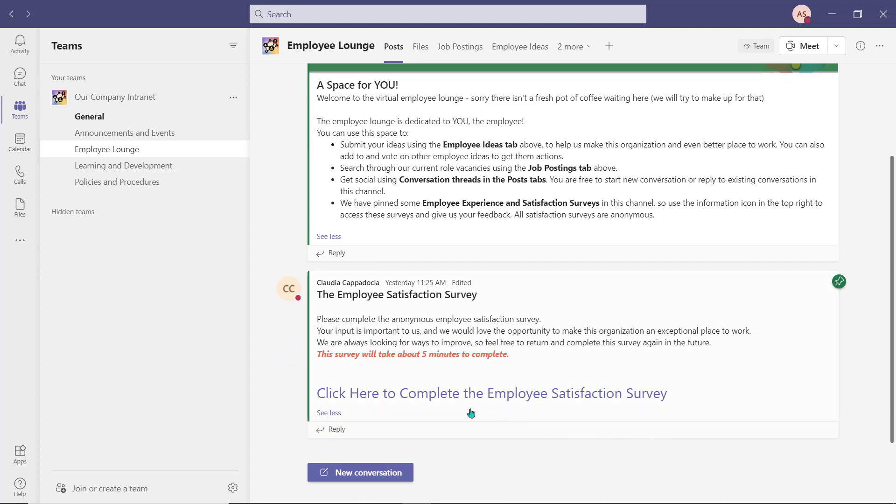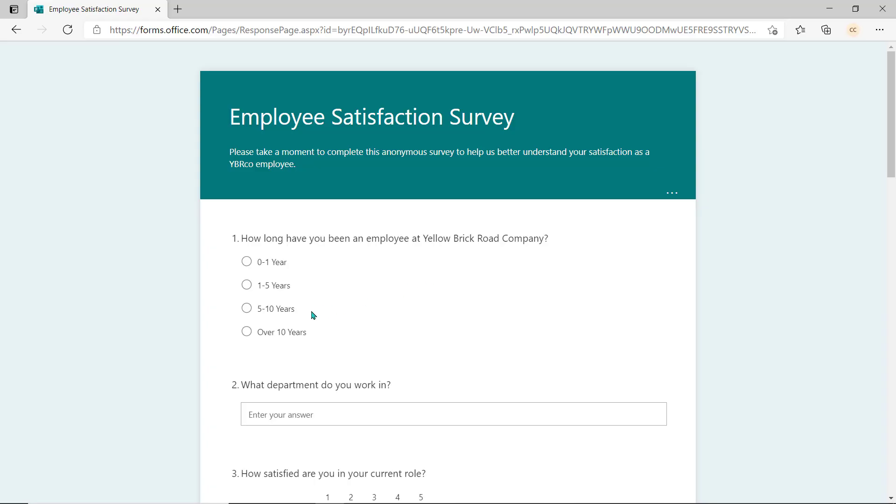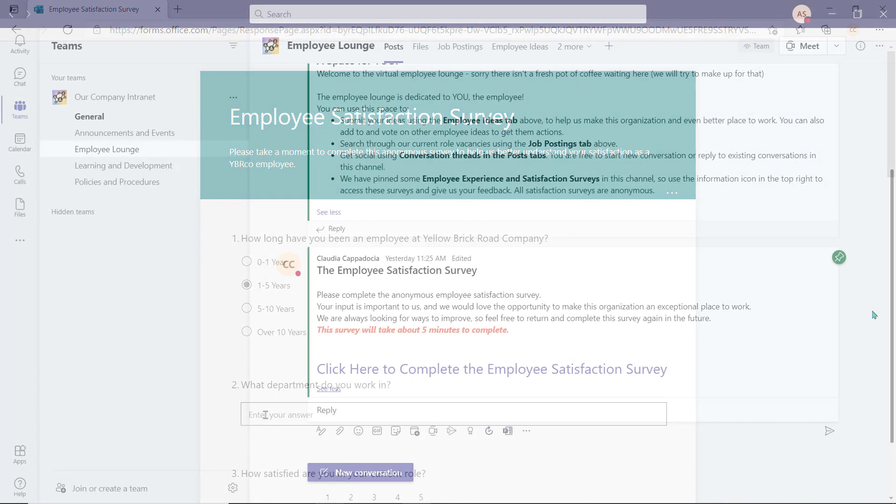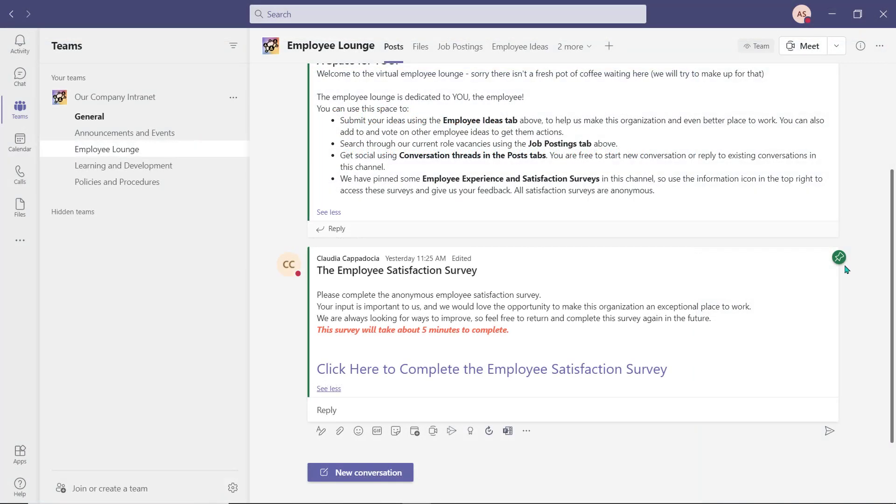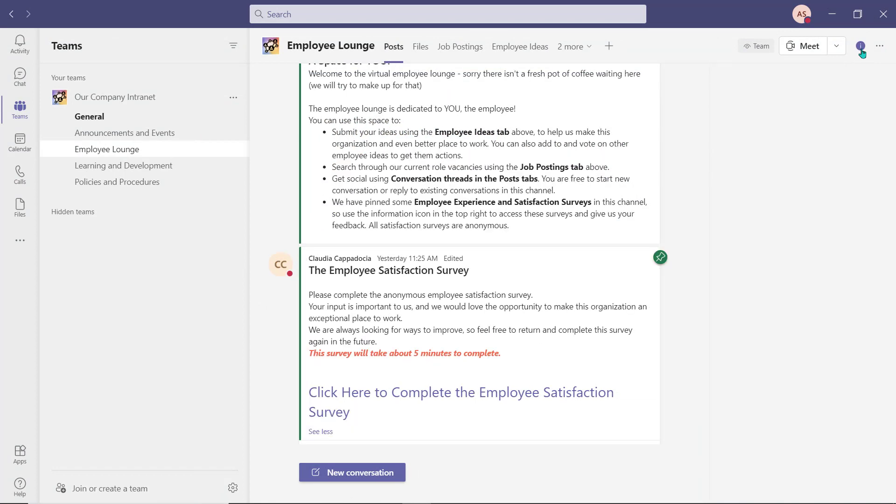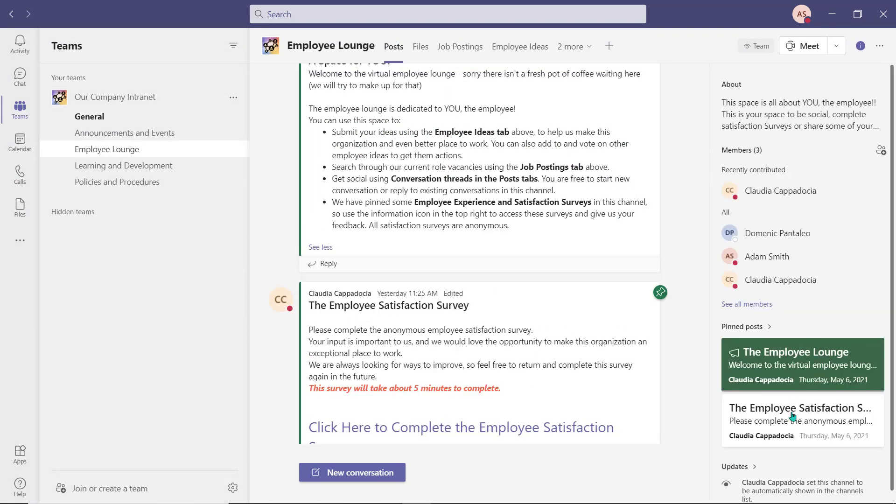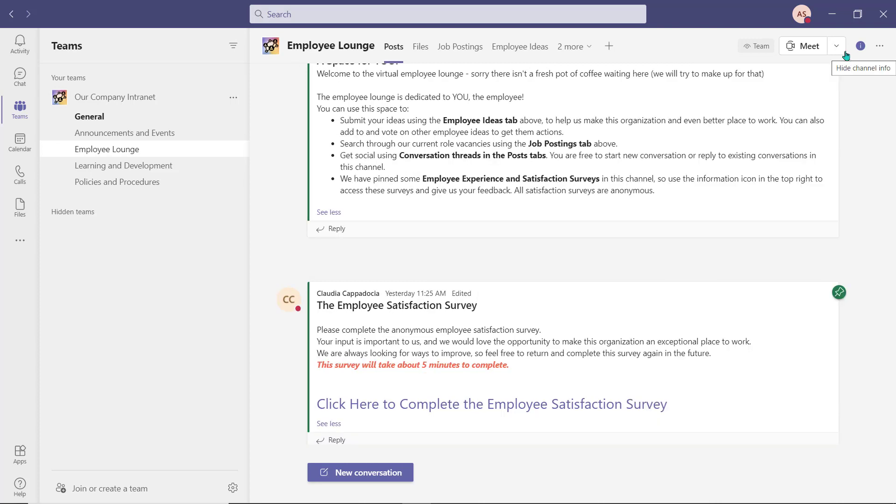The next post that was added to this channel is an employee satisfaction survey that I created using Microsoft Forms. I've attached the link within the post. The surveys have been made anonymous so an employee will not be identified in their response. We've also pinned this post in the channel so employees can access it as often as they wish.